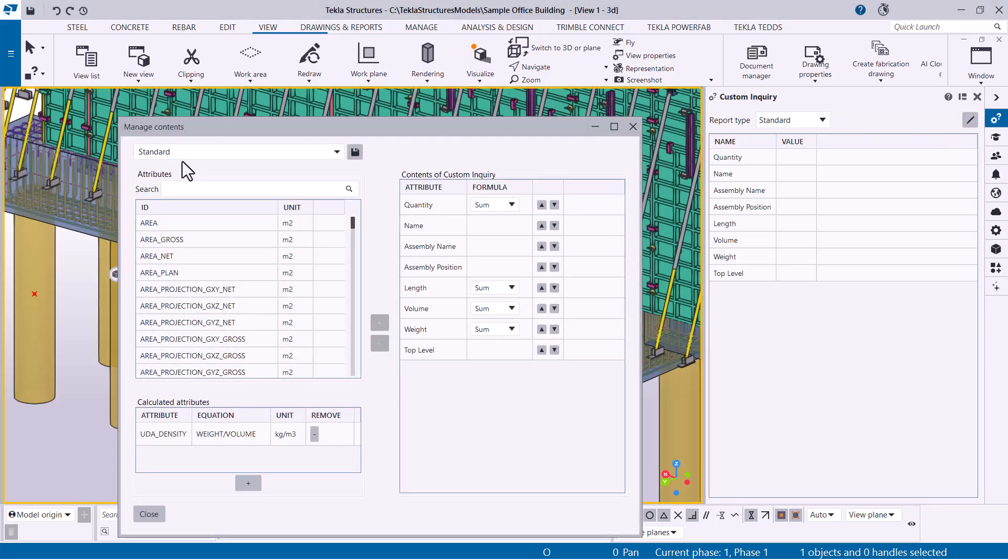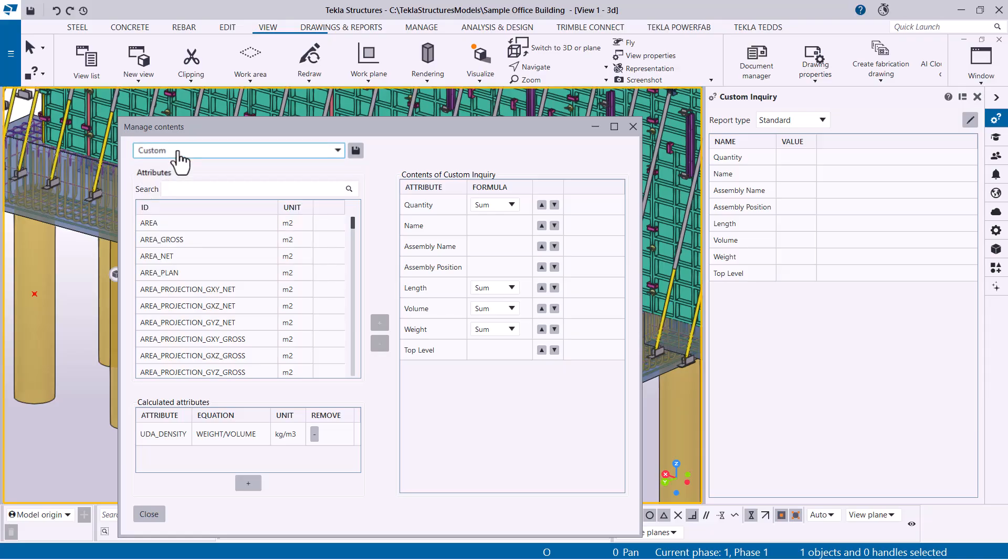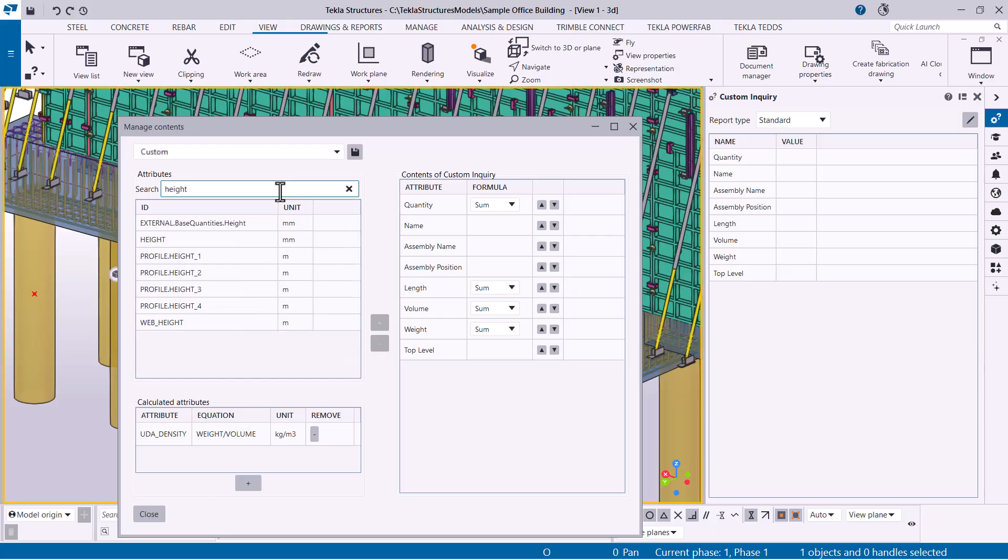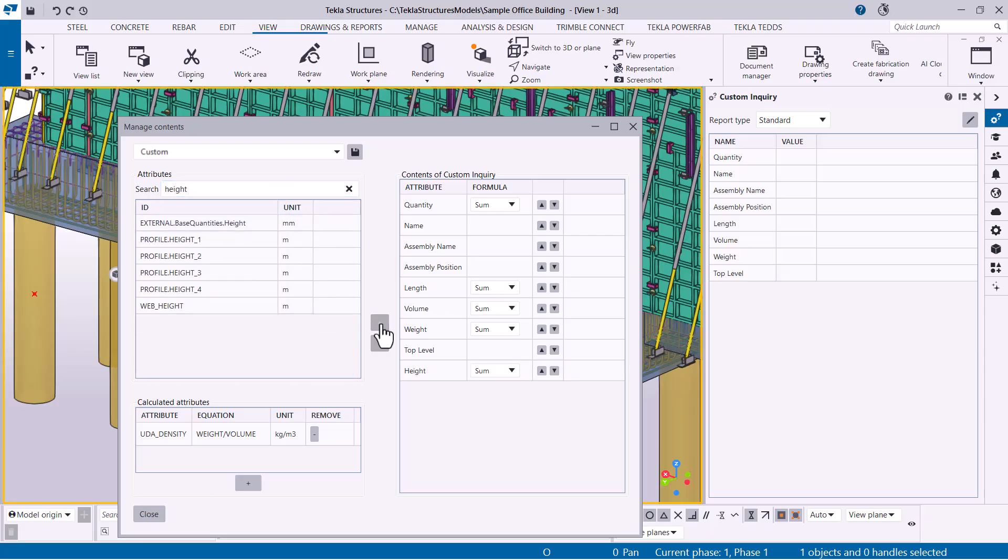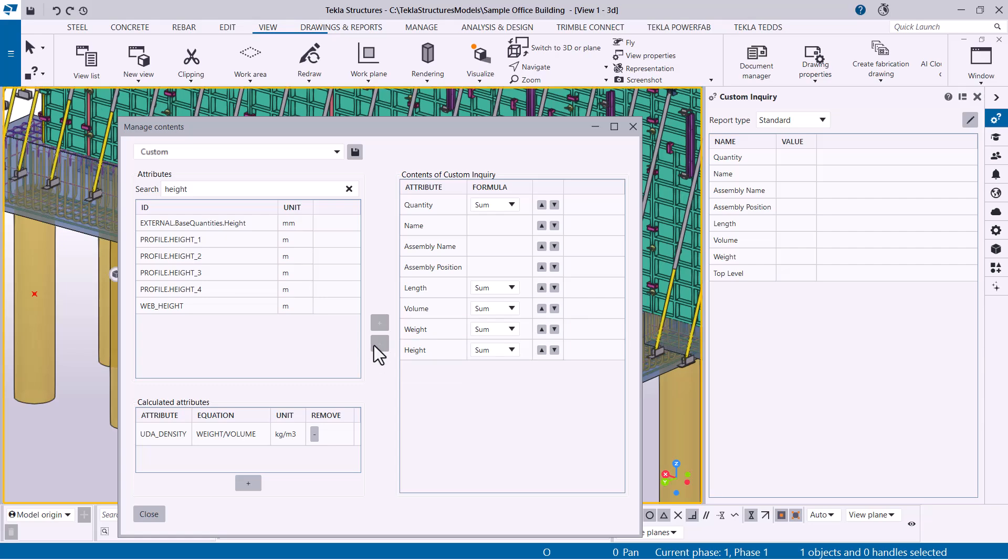Let's create a new report. Name the report and save it. Choose which attributes you want to include in the custom inquiry. You can add necessary default attributes to the report and remove unnecessary ones.